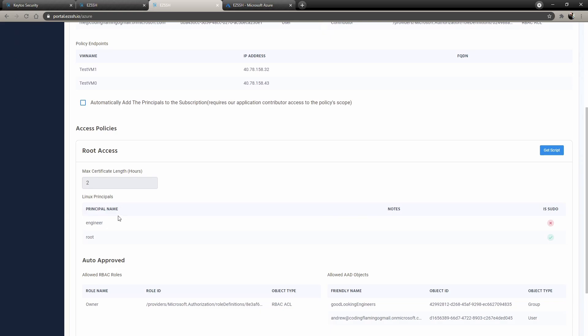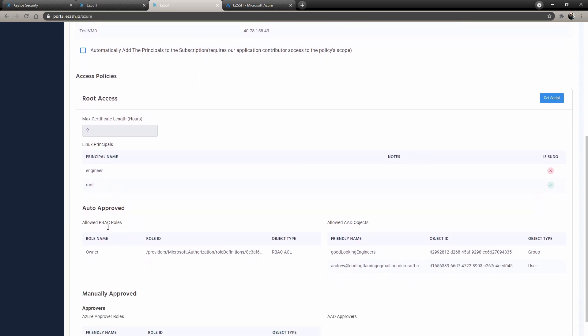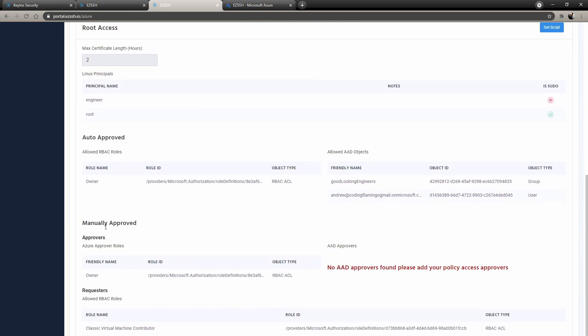So then here you add the Linux principles that you have in the machine or that you want to create in the machine. So in this case, you can see I have an engineer that is not sudo and then I have root, which is sudo. And then in each policy for each one of those principles, you can set how long people have access here. So as you can see, people have access for as long as two hours. Every two hours, they would have to get a new certificate to re-authenticate.